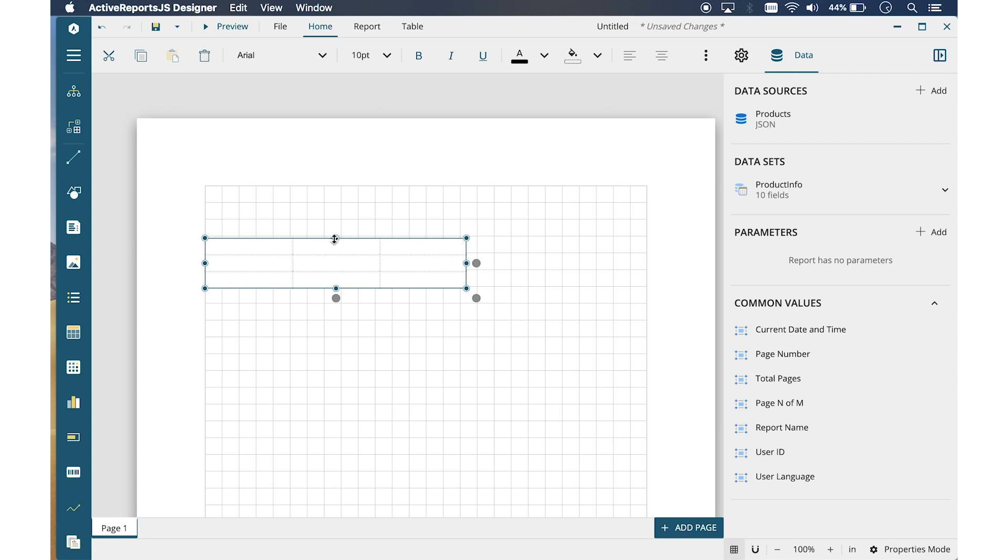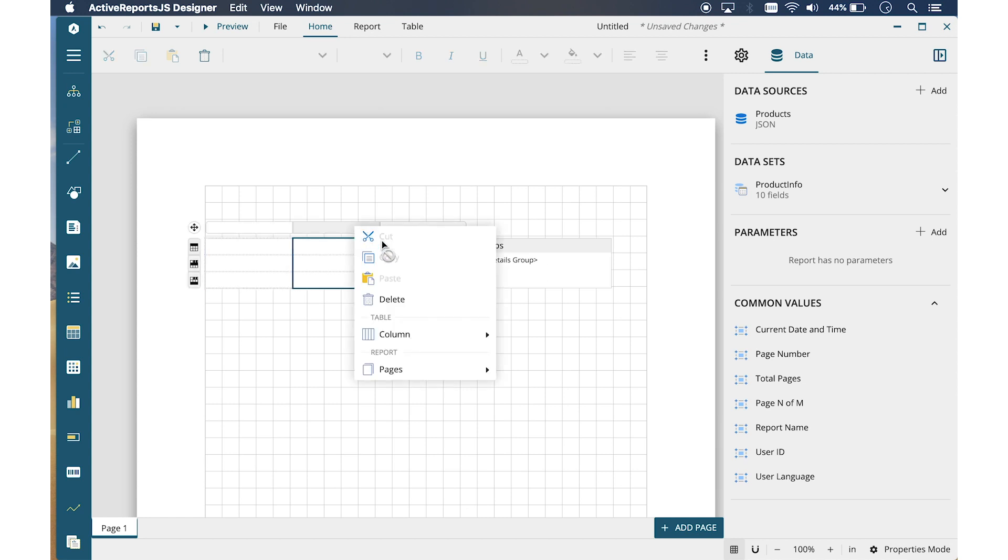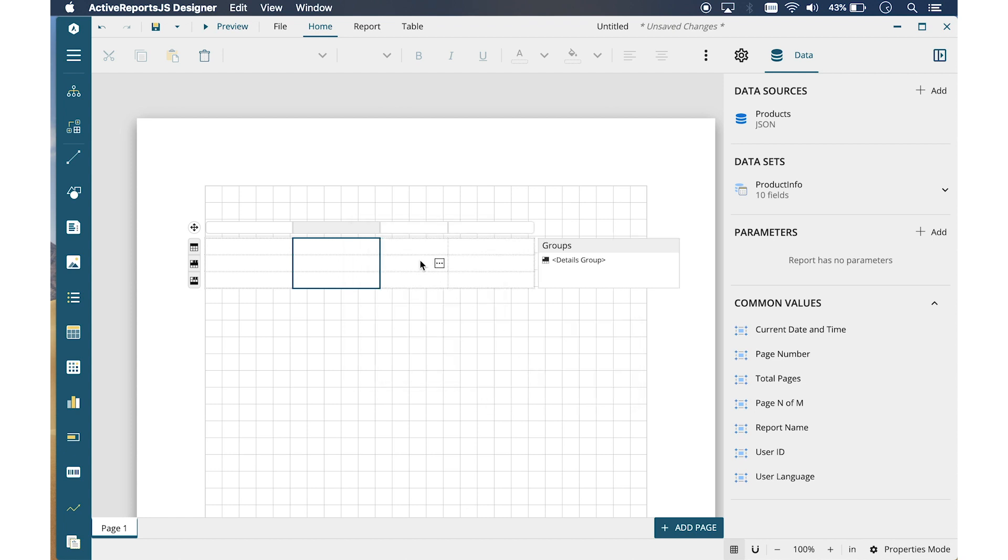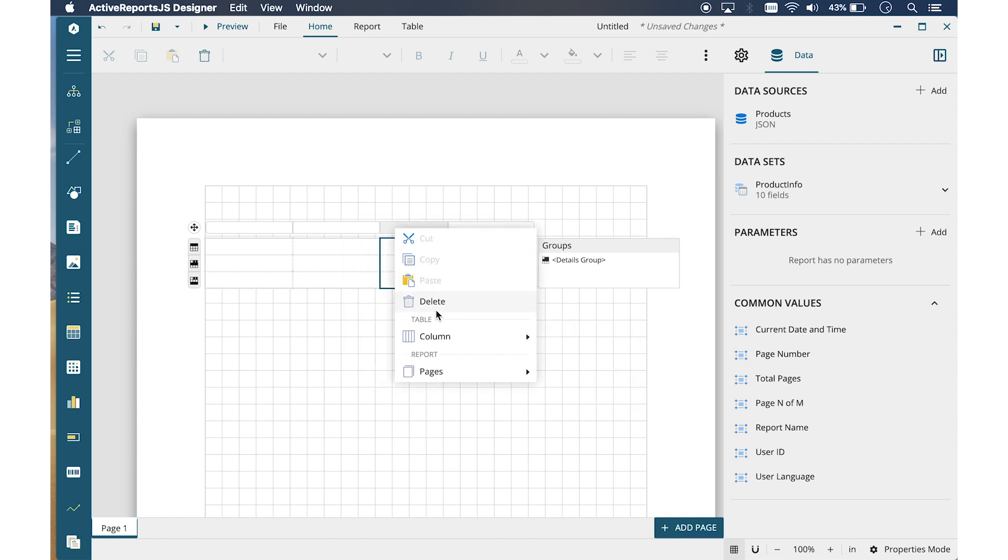To add columns, select any of the column headers, right-click, and choose Columns Right or Left to insert a column to the right or left of the one that you have selected.